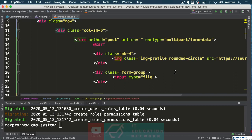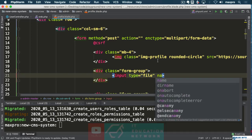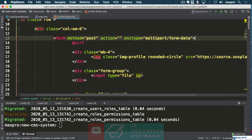So in here we have an input of type file, and our form is multipart form data. So that's great.